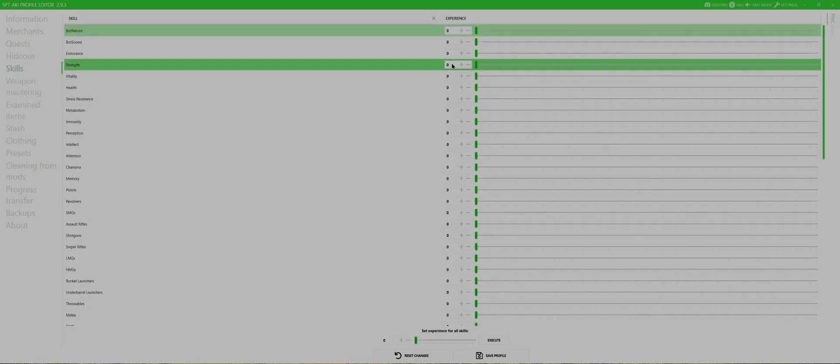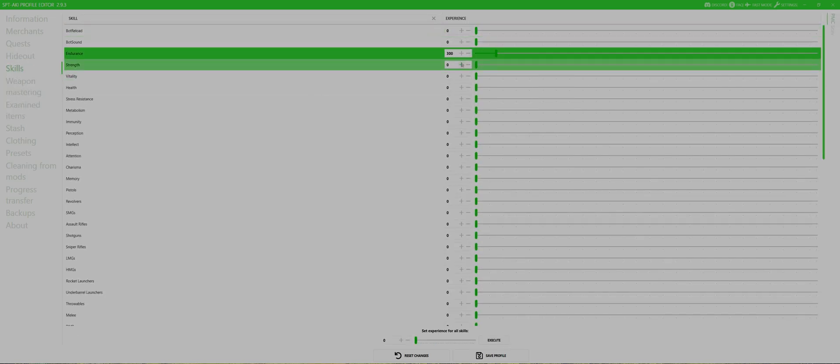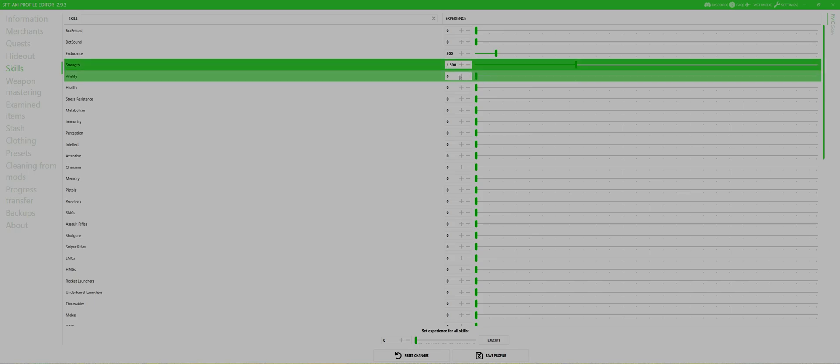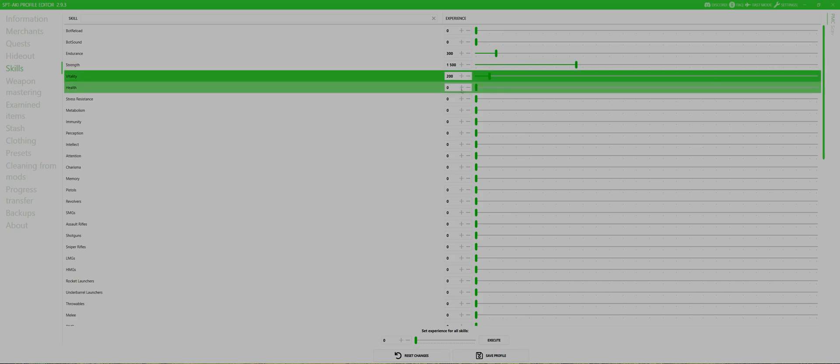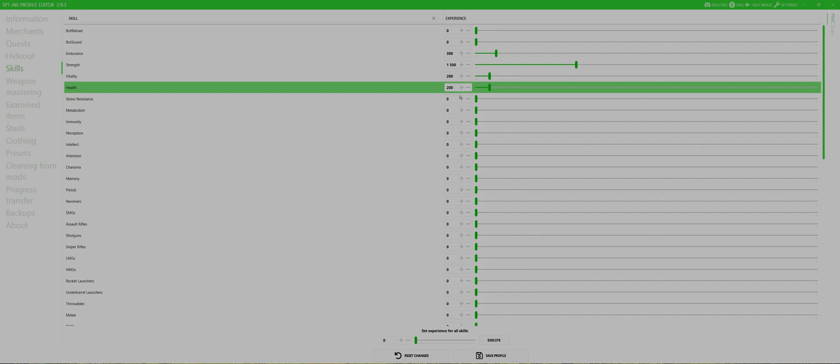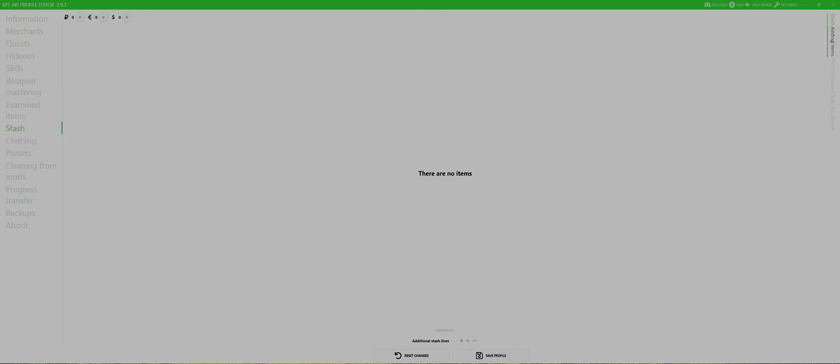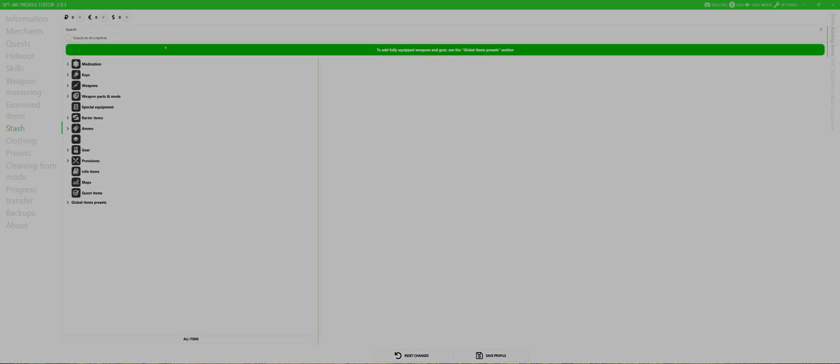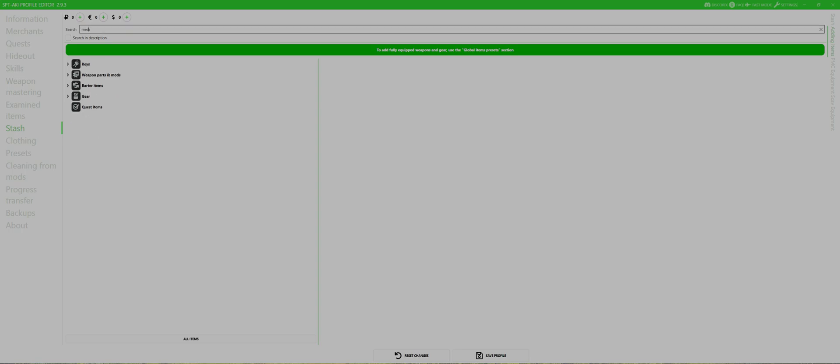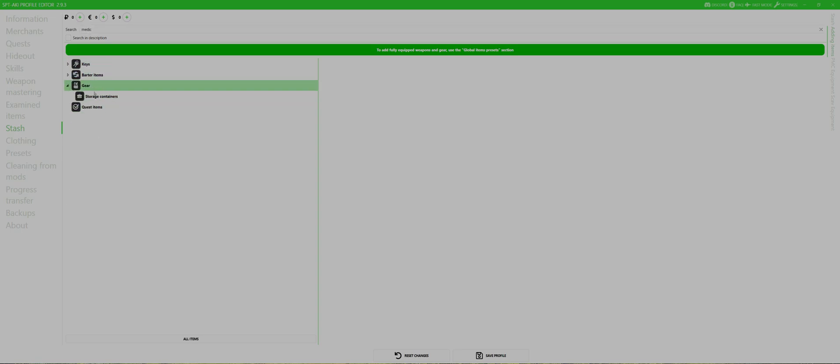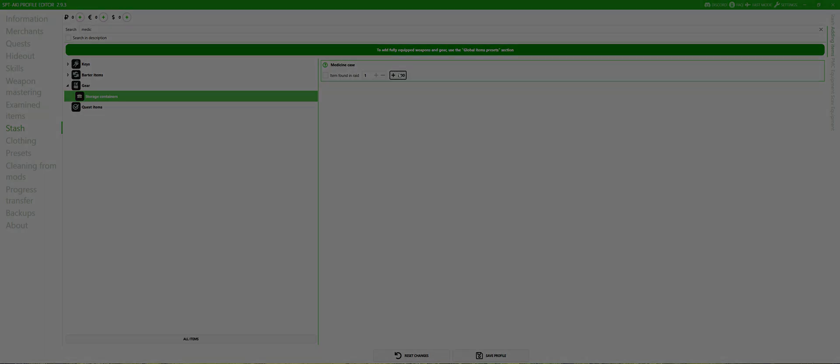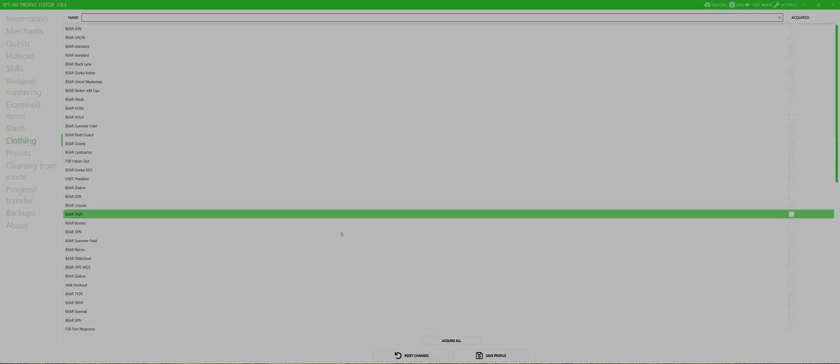In the skills tab I put some basic skills to level 2 and strength to level 15. You know, I hit the gym on a regular basis, so I'm confident my alter ego can carry a few extra kilos. In the stash tab I select adding items on the right side and start typing medicine, then selecting the medicine case and hit add. Same with the thermal bag.